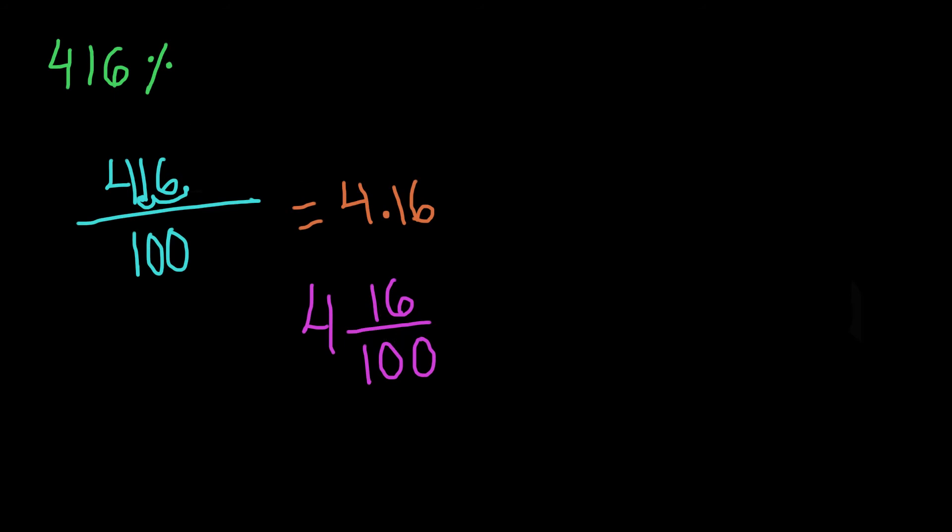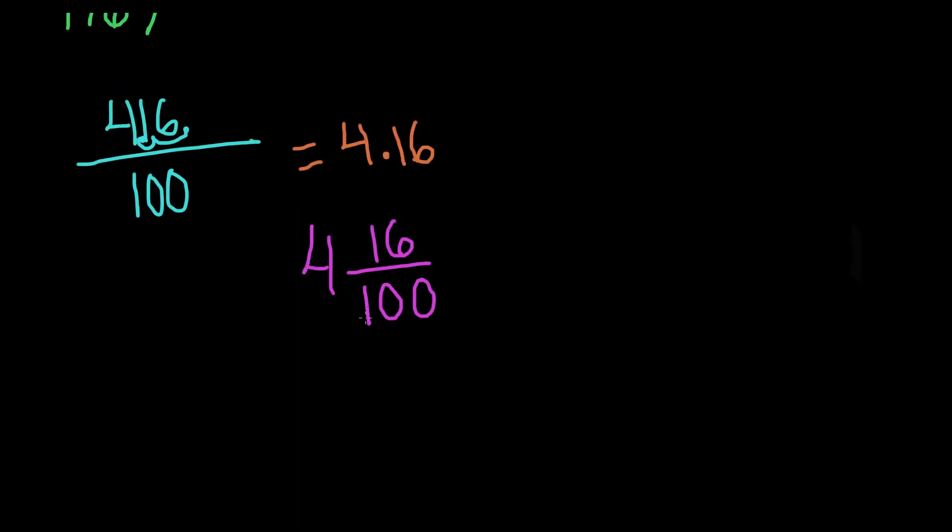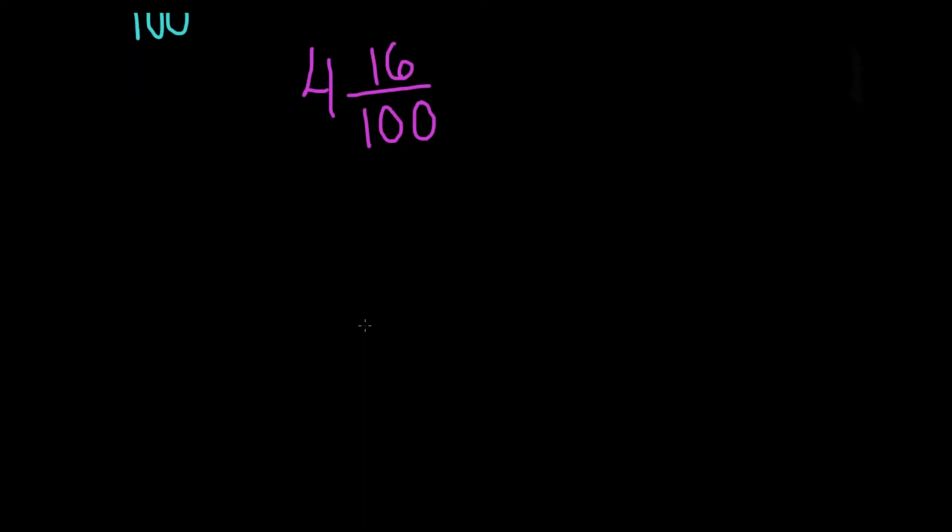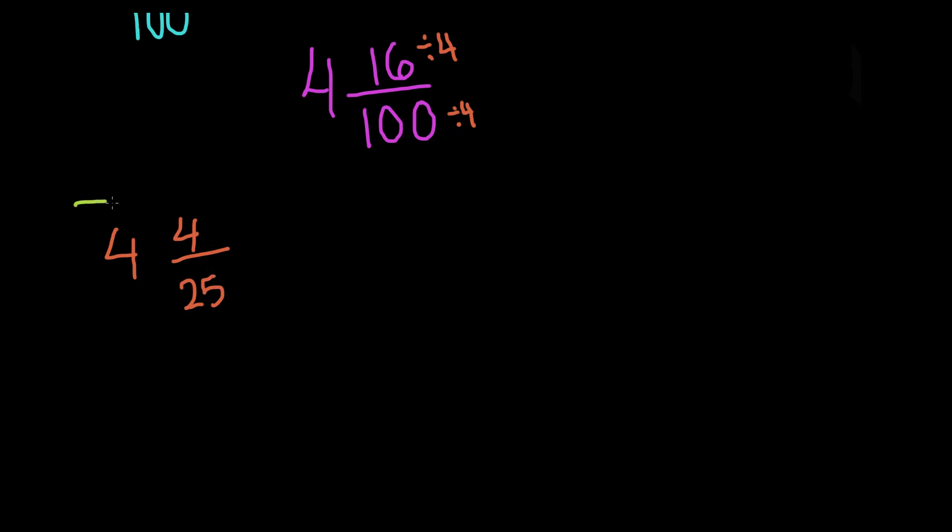Now remember, we can always reduce our fractions, which is a good idea. So if we reduce 4 and 16 hundredths, remember, the whole number stays the same. We just have to divide 16 and 100 both by a number that both of these are divisible by. So let's try the number 4. So we have to do the same thing to both numerator and denominator. So 16 divided by 4 gives us 4, and 100 divided by 4 gives us 25, and we cannot further reduce this. So that is our final simplified answer, which is 4 and 4 twenty-fifths.